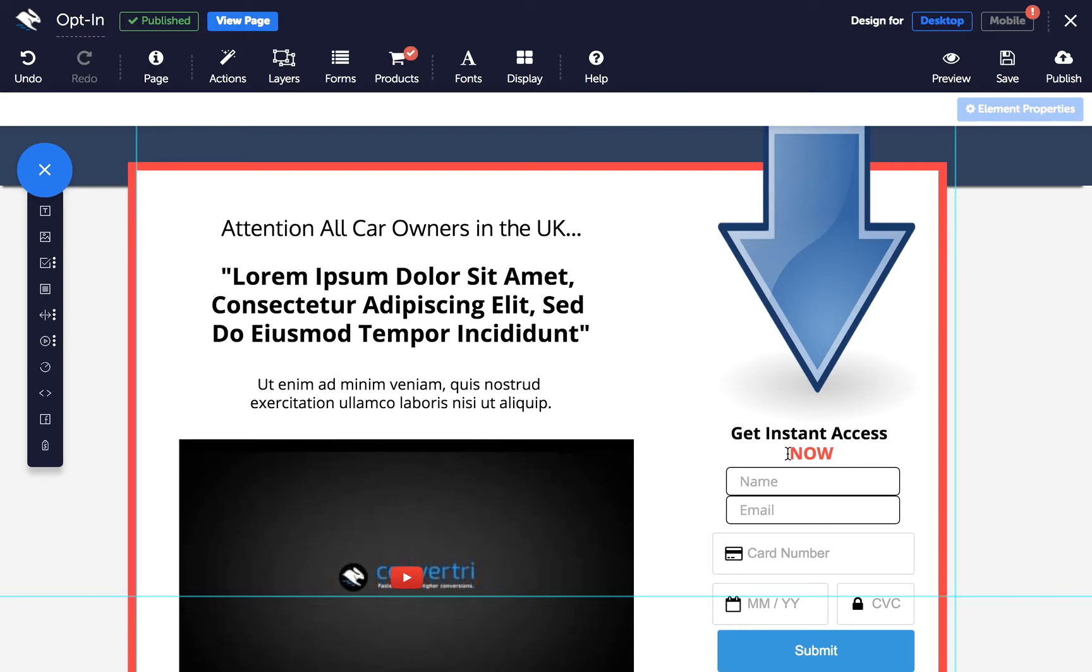For example, in Convertory, query strings are also used to populate form fields with text before a customer has entered their own details or even help run affiliate programs.